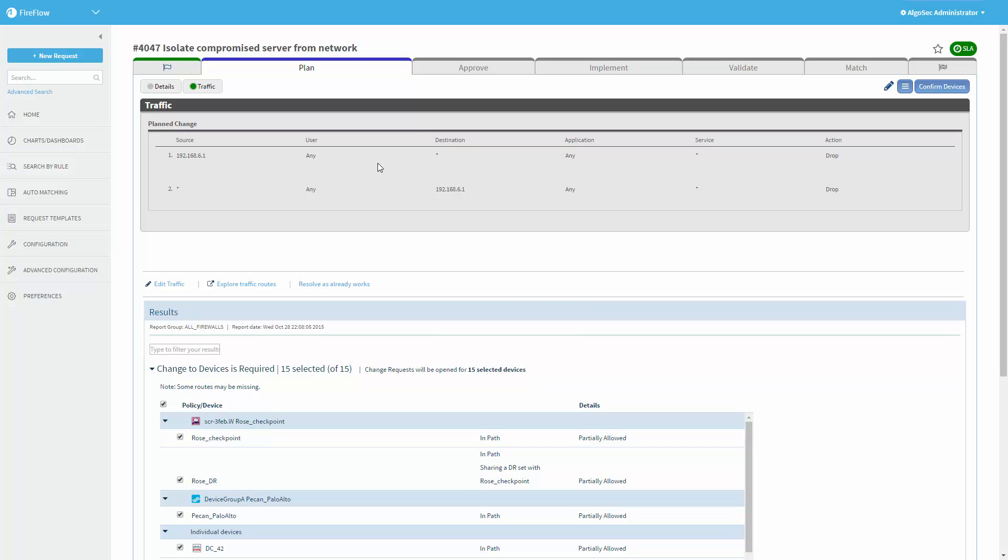Or alternatively, if the workflow is set so that some approval steps are required along the way, then that's what will happen. You have the full flexibility to control this process. Fireflow also keeps full documentation of this change, so after the server is patched and ready to get back to the network, you can easily undo this change.